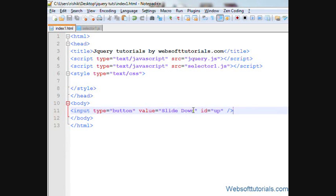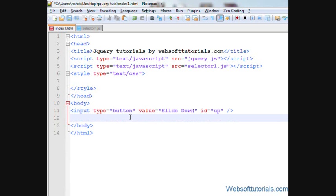You can give any ID and I'll make a div tag here and I will give it an ID of 1.